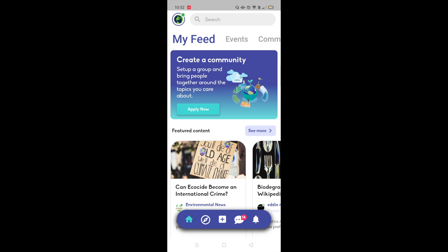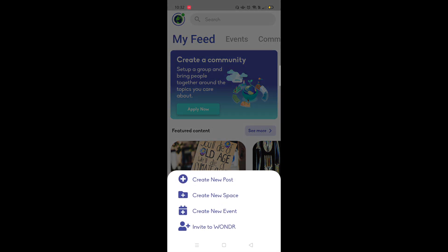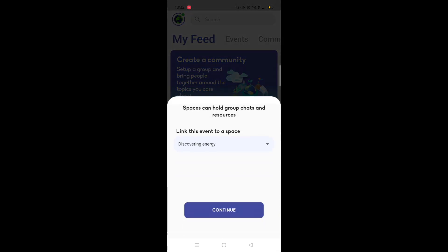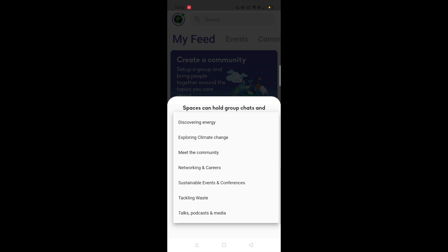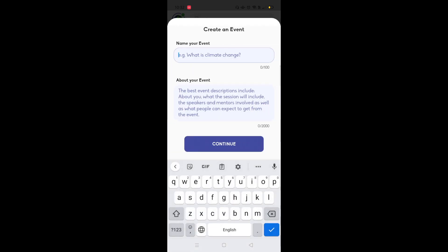So select the space you want to create the room about.